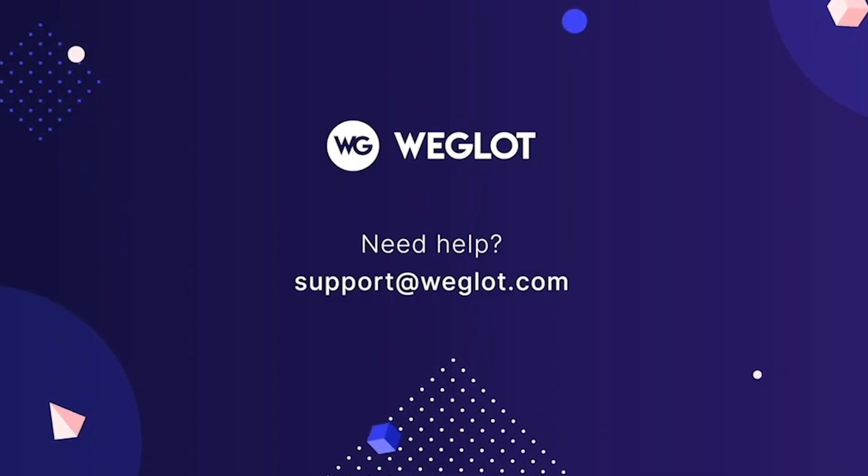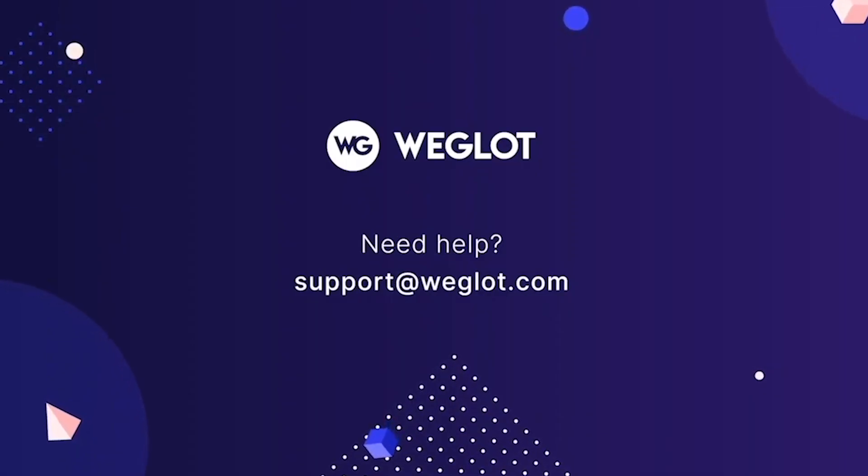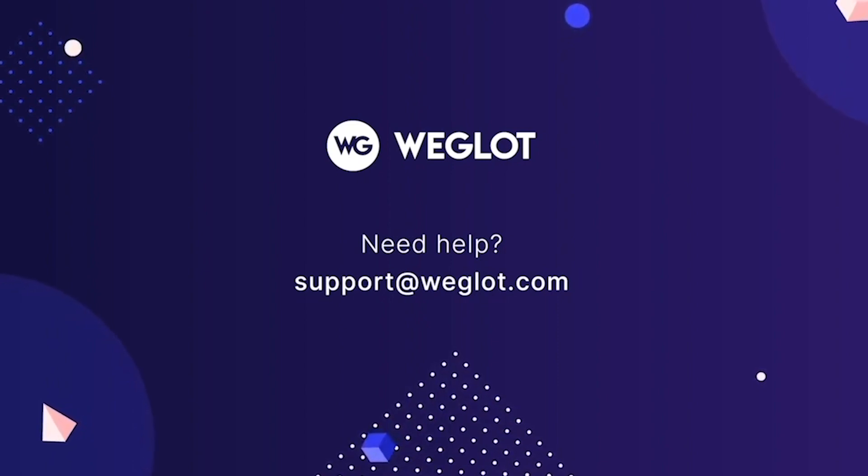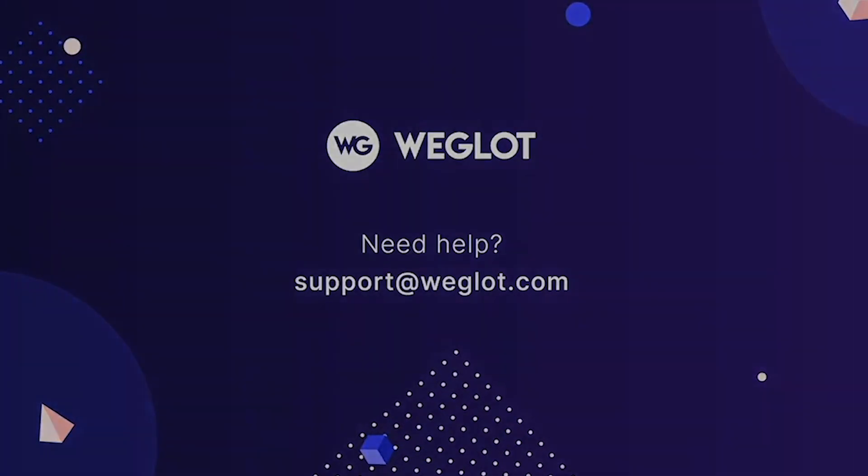This was it for our tutorial. You can always reach out to us at support@weglot.com if you ever need help. Until next time, bye!